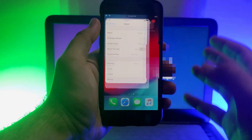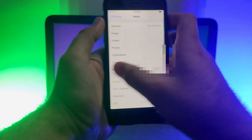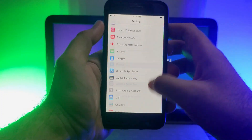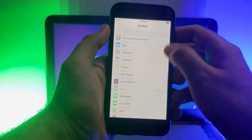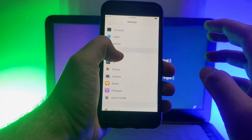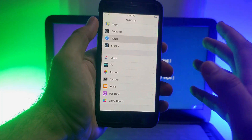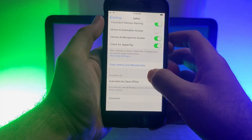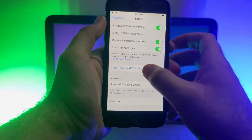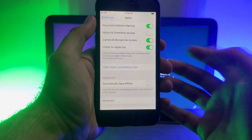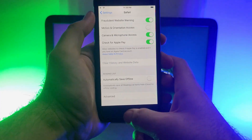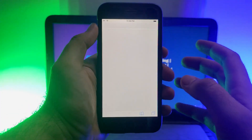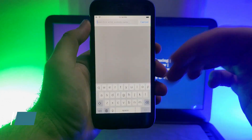First, go to Settings and find Safari — scroll down to find it. You need to clear the browsing history. After that, open the Safari browser again.